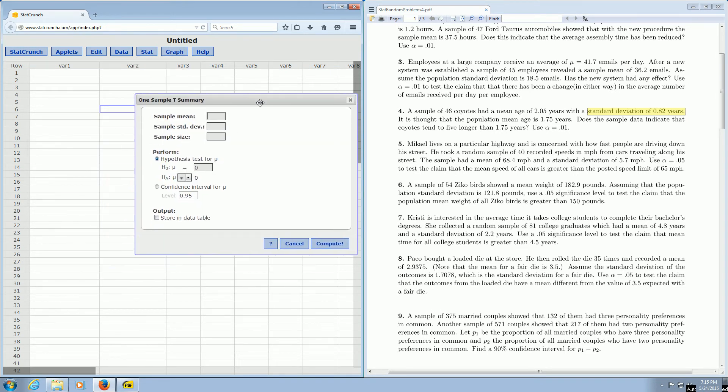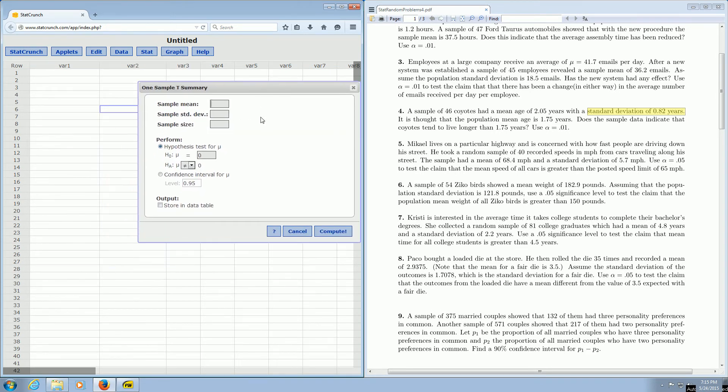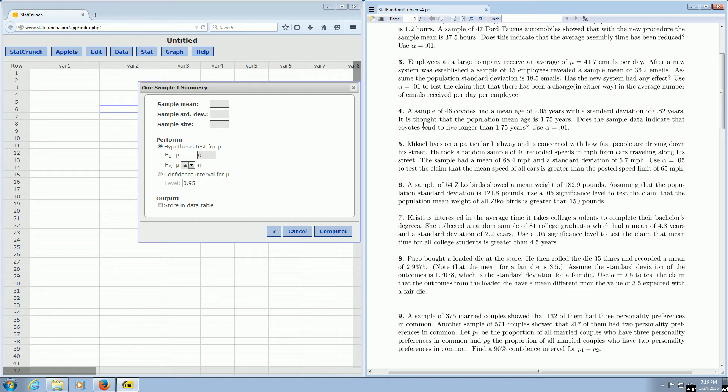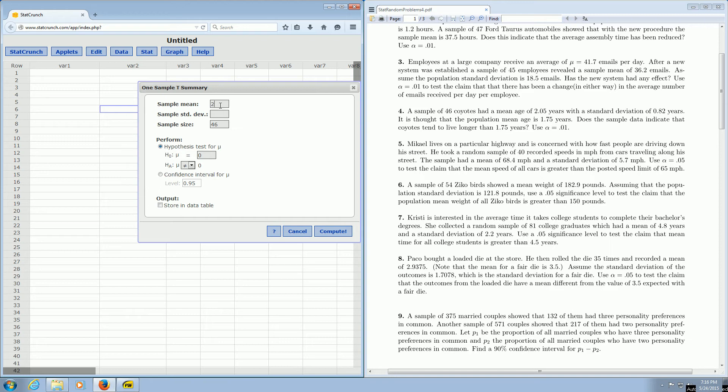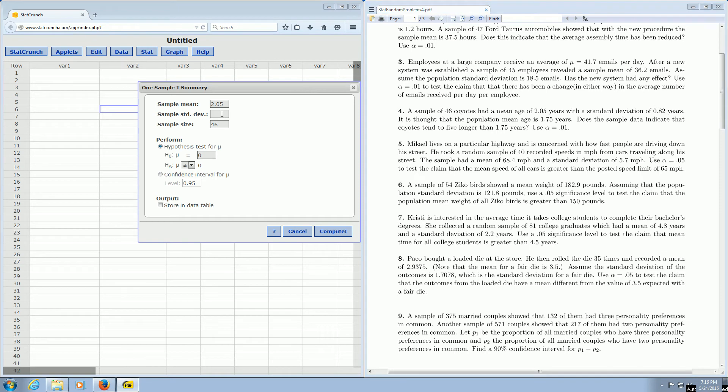Then we have to enter all of the information. So we go back and carefully read the question. So a sample of 46 coyotes, so that's the sample size. So 46 had a mean age of 2.05 years, not a very long time to live. So we go to the sample mean, that's 2.05. And sample standard deviation of 0.82. So that's 0.82.